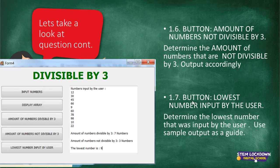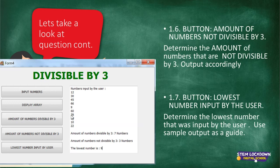We're going to do question 1.7: lowest number input by the user. The question says: determine the lowest number that was input by the user, and use the sample output as a guide. Looking at the sample output, the lowest number is 9 — based on the inputs the user put in, 9 is the lowest. Our job is to write code to find the lowest number input by the user. Take a pic of this slide if you want, then we'll try this together.